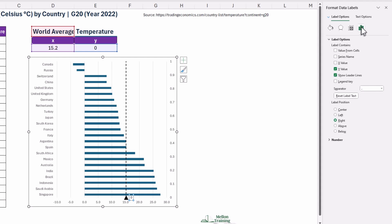So, in the Format Data Labels pane, under the Label Options selected, set the Label Position to Below. Then, under Label Contains, check the X-Value option and uncheck the Y-Value and show Leader Lines Options.